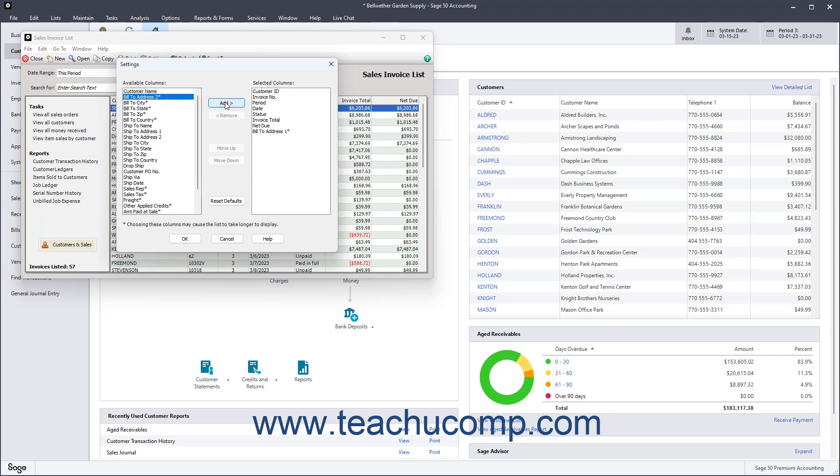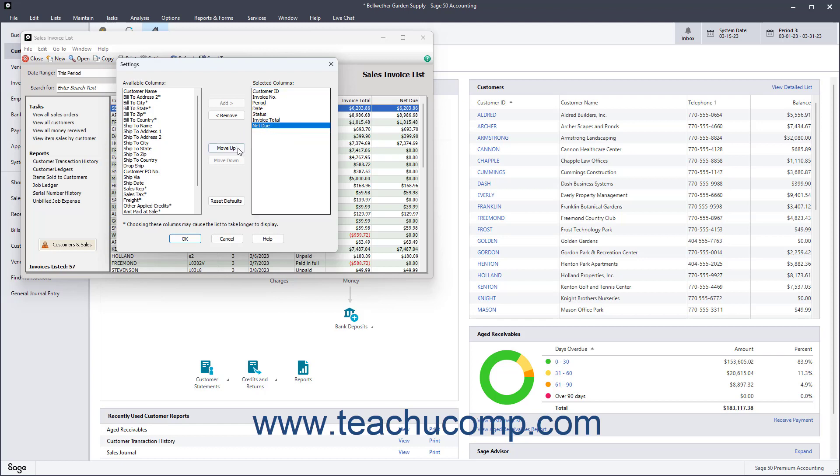To remove a column, select it from the Selected Columns list, and then click the Remove button. To change the order of the columns, select a column from the Selected Columns list, and then click either the Move Up or Move Down buttons until the column is in the desired place.